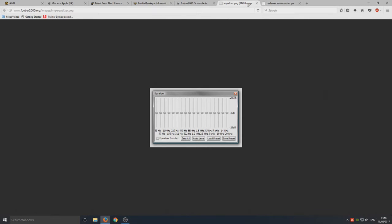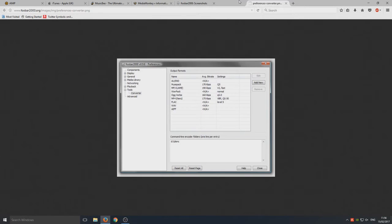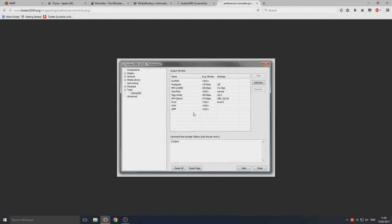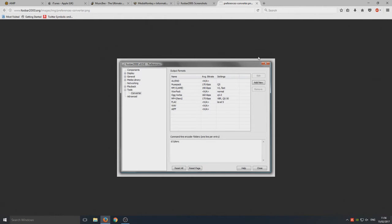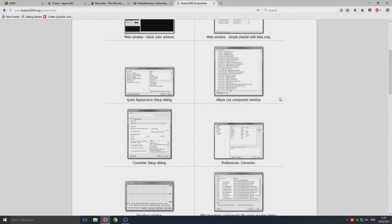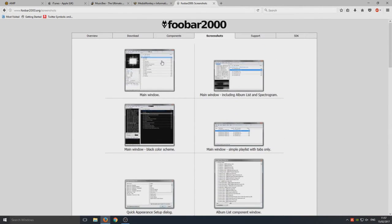You got your normal equalizer like you normally do on music players, so that's always cool. You've got, what's this, this is a converter as well. This is your preferences for the converter, so you can store preferences and then each time it will remember that when you go to convert music files. So that is Foobar 2000, definitely worth a look at.